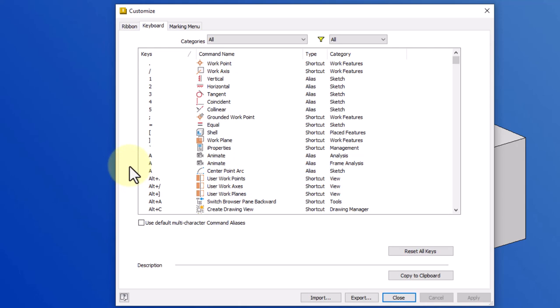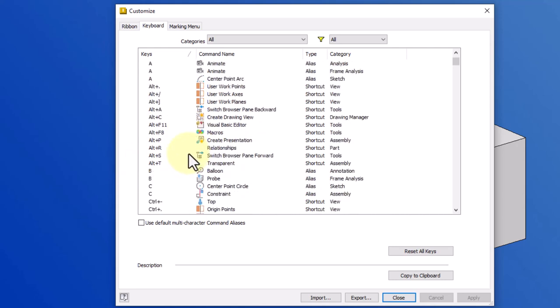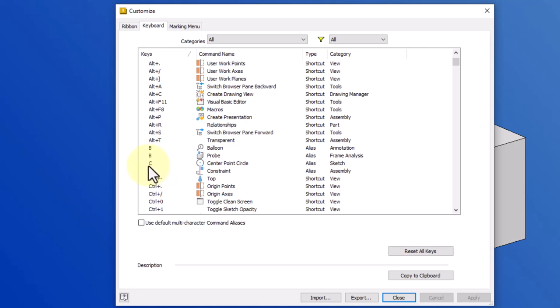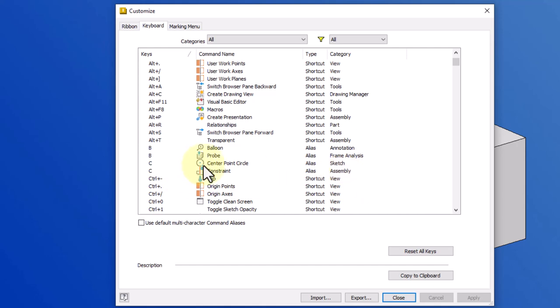Let's say that I want to add in a keyboard shortcut for chamfer. I'm going to go down to the Cs, and I can see that the C has been applied twice. Now, you can use the same keyboard shortcut in different environments. So the C is for center point circle in the sketch mode. The C is also for constraint in the assembly mode. So depending on if I'm in an assembly file or if I'm sketching in a part file, it will start the appropriate command.